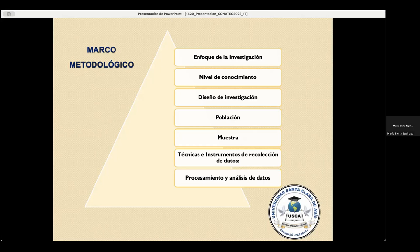Para el procesamiento y análisis de datos, fue procesado con el programa tecnológico Excel. Una vez recogidos los datos, el procesamiento se efectúa mediante el uso de herramientas estadísticas y se presentan mediante gráficos.